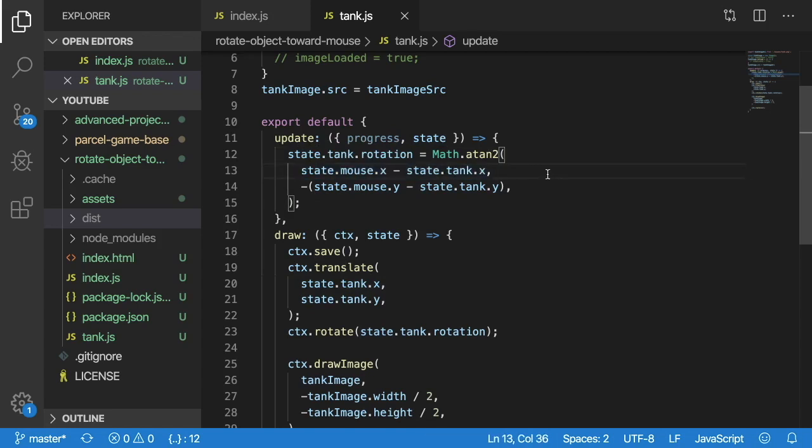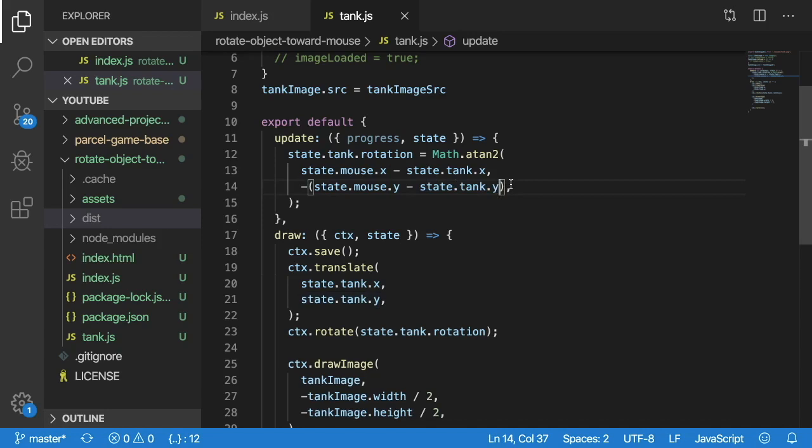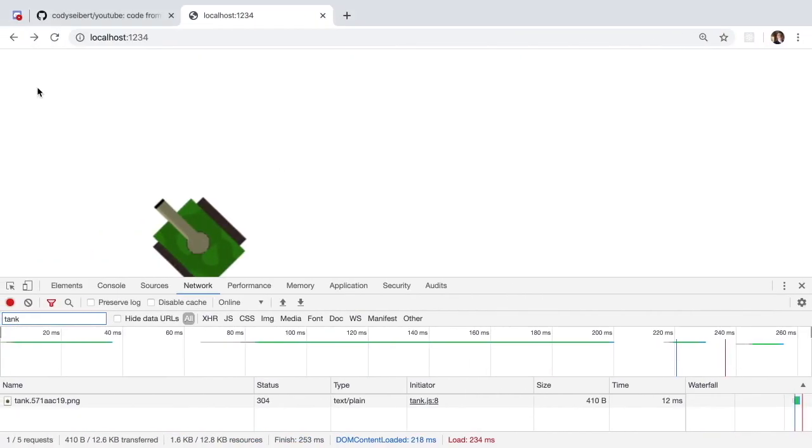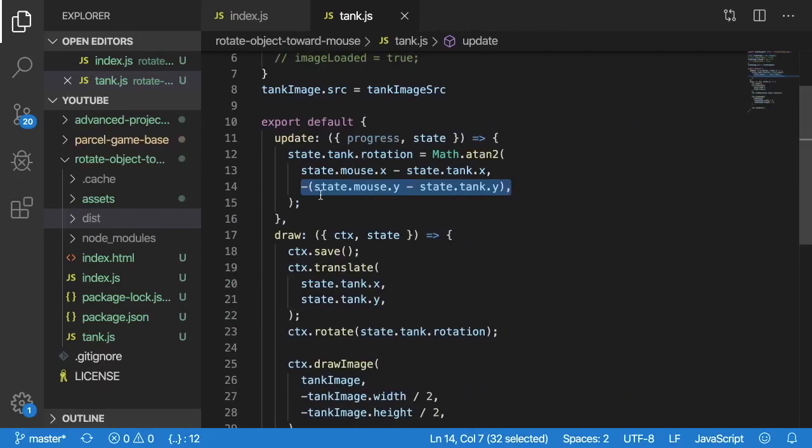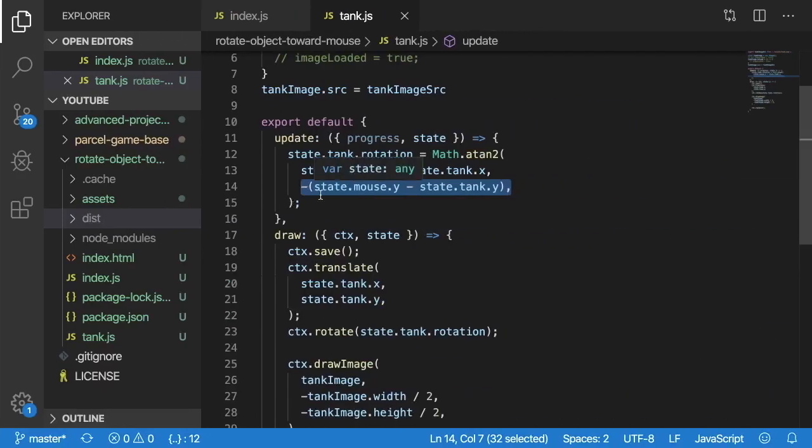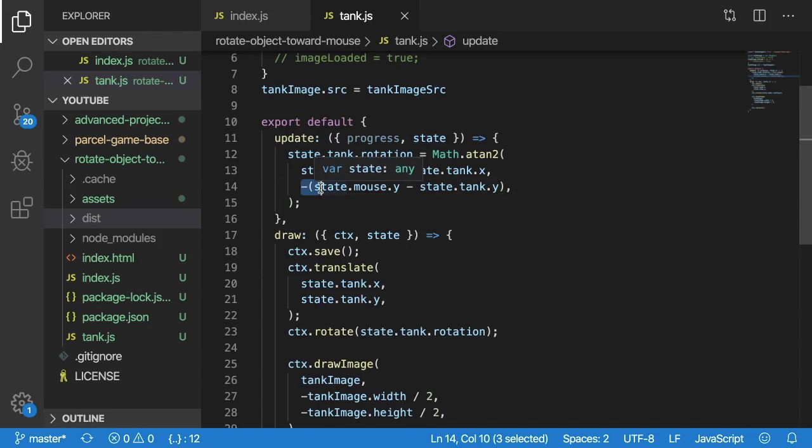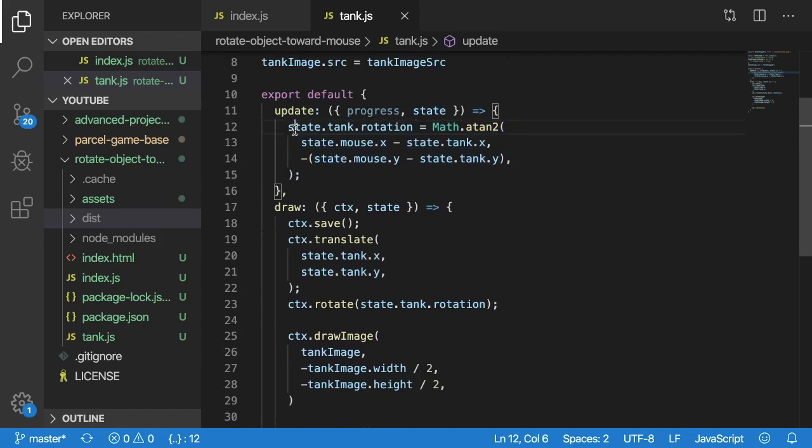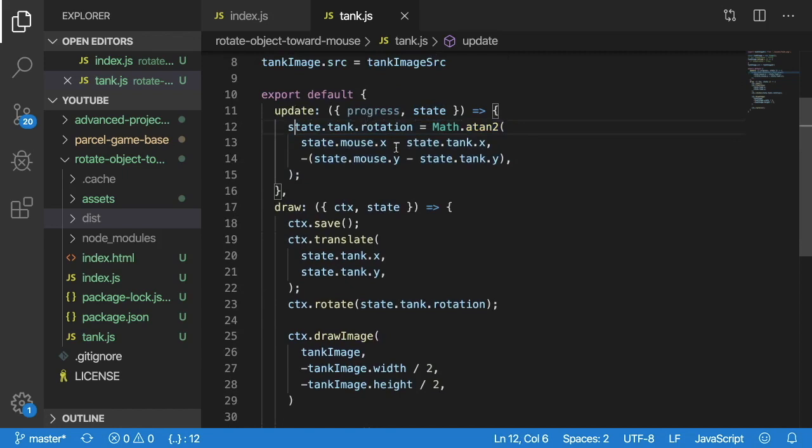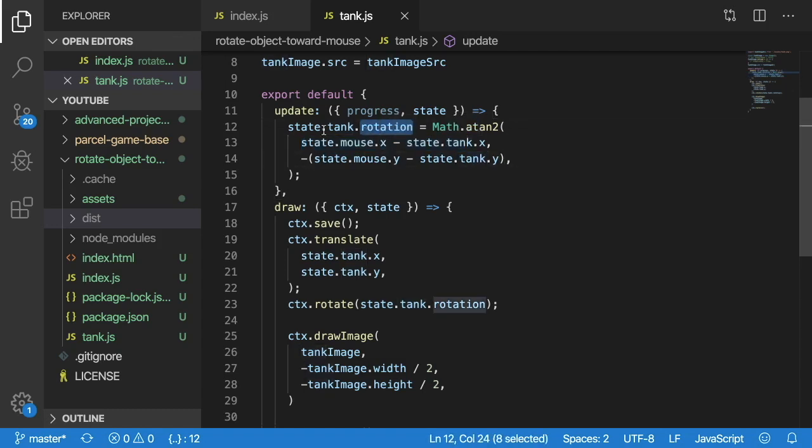And the second parameter of atan2 is the y direction so state mouse y minus the state tank y. And then one thing you'll need to know is that since positive y goes down kind of the opposite when it comes to typical cartesian coordinates so what we need to do is negate this here so that we get the correct angle otherwise your tank is going to be pointing in the opposite direction of your mouse. All right so that's pretty much how it works as the player moves the mouse these state variables update we get the angle between the tank and the mouse and then we set that to tank rotation here.